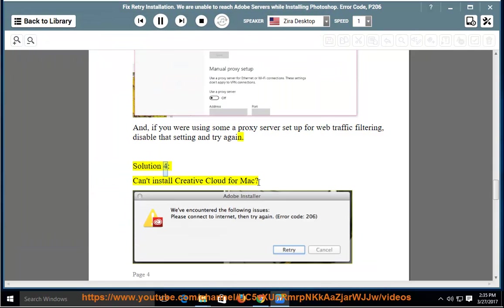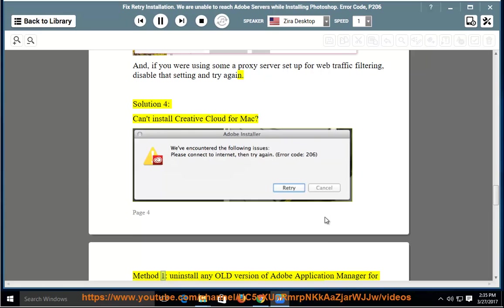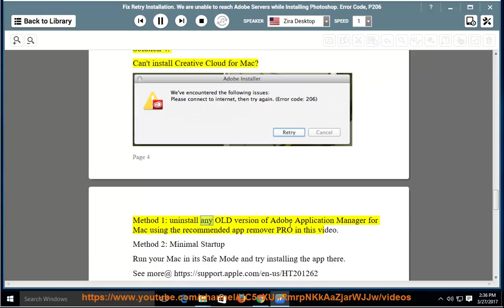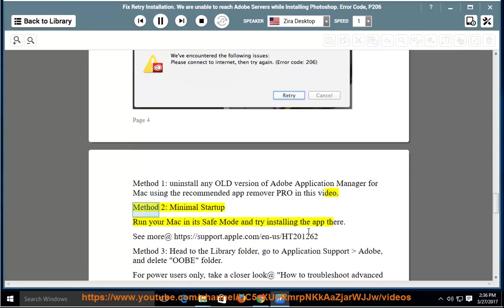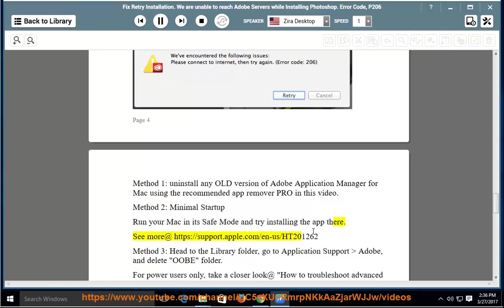Solution 4: Can't install Creative Cloud for Mac? Method 1, uninstall any old version of Adobe Application Manager for Mac using the recommended App Remover Pro in this video. Method 2, minimal startup - run your Mac in its safe mode and try installing the app there. See more at https://support.apple.com/en-us/HT201262.